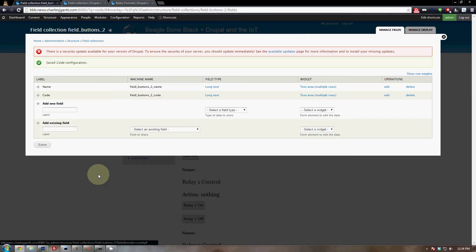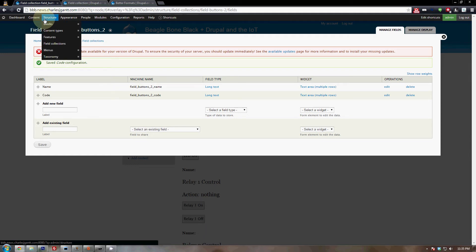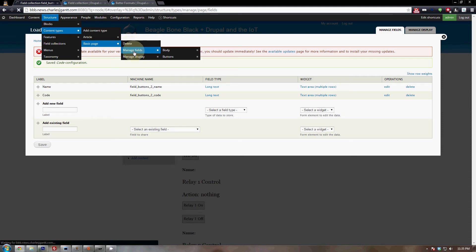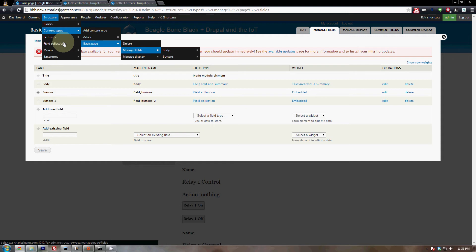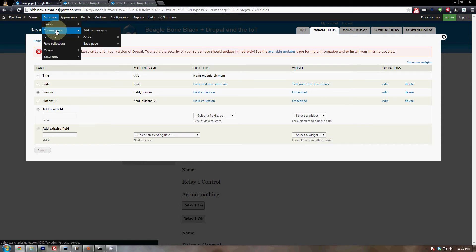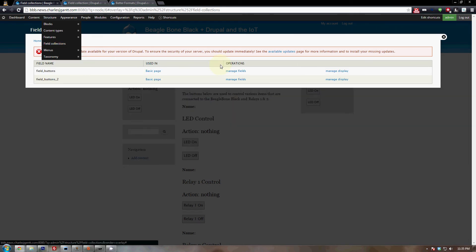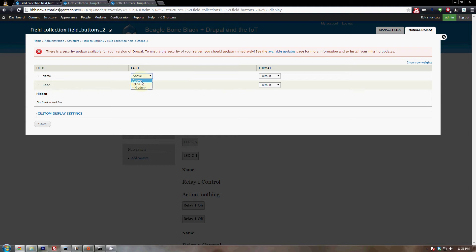That created our field collection bundle. We'll be able to add multiple code sections to our website, each with a name field and a code field attached. Now let's clean up the display: go back to Structure > Field Collections, click Manage Display on field_buttons_two, and for both the name field and the code field set the Label to Hidden. Click save — this hides the words 'name' and 'code' above each field in the public display.